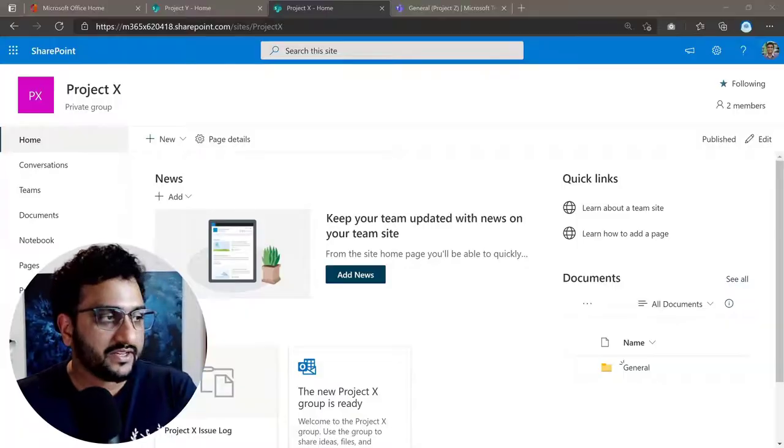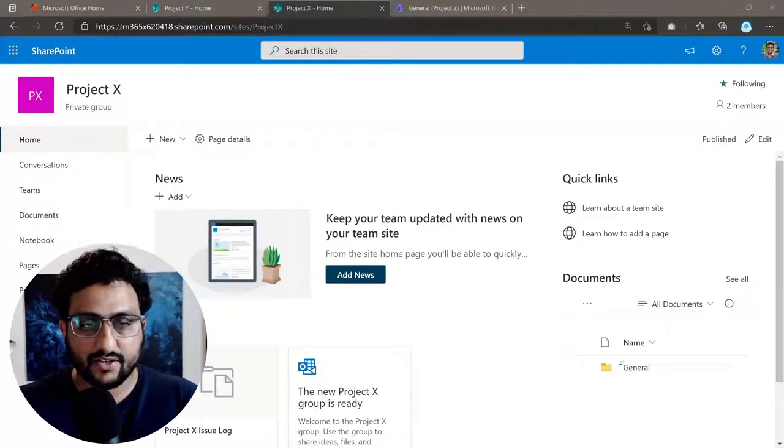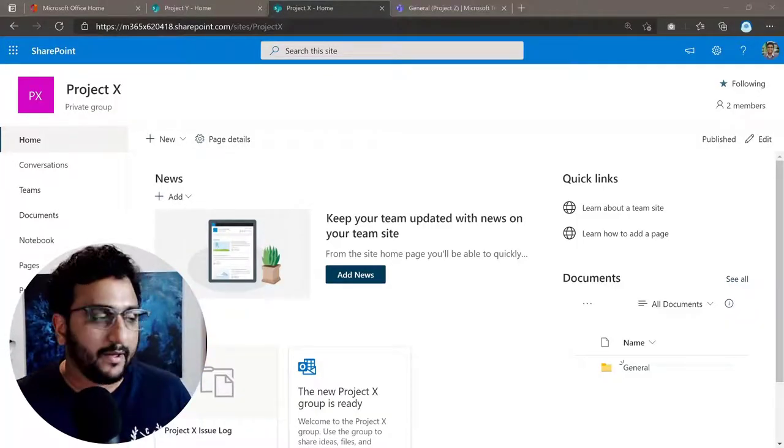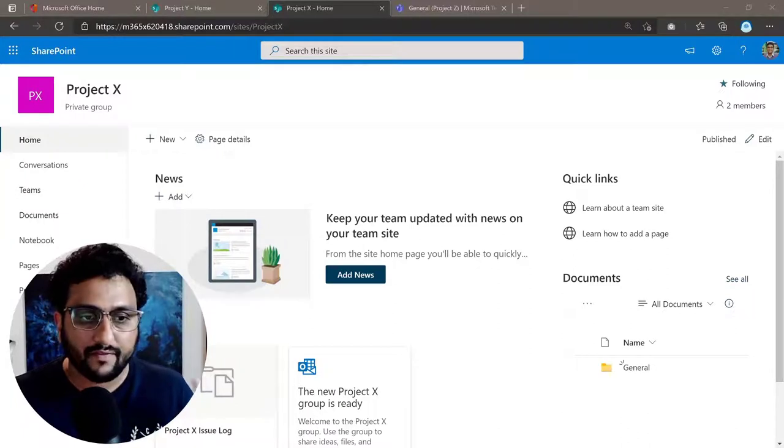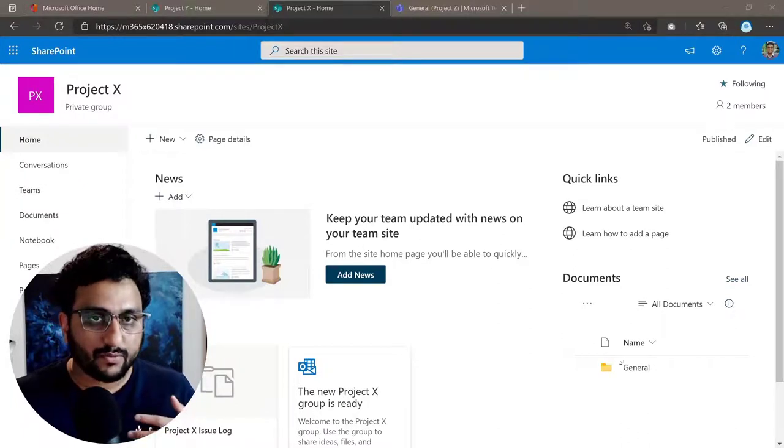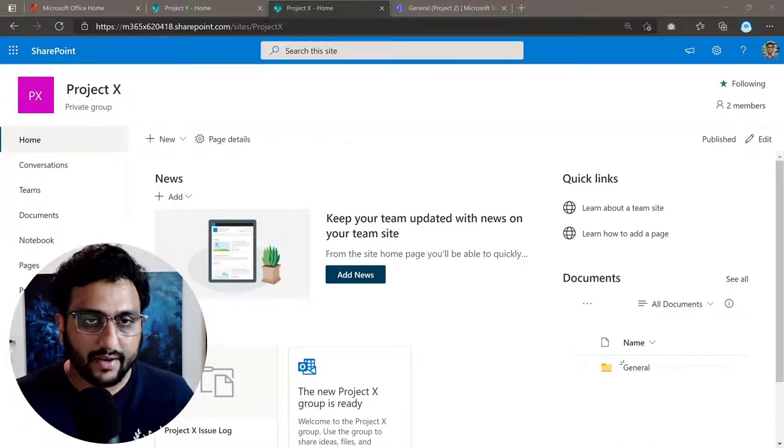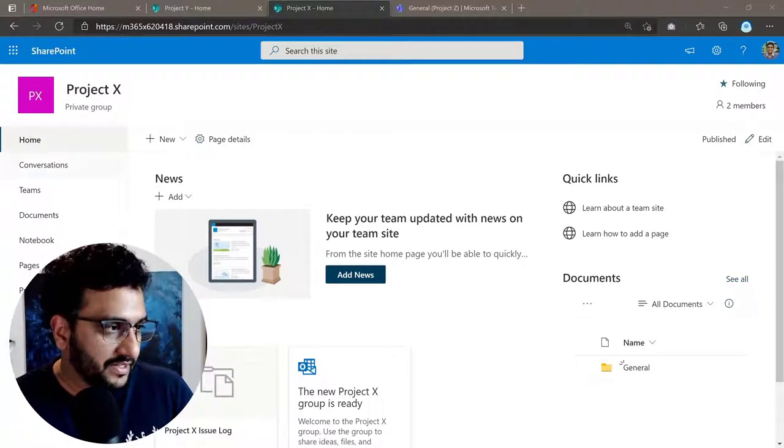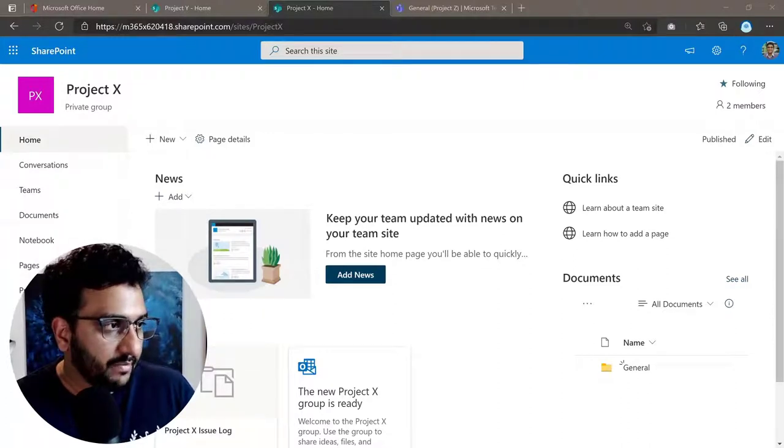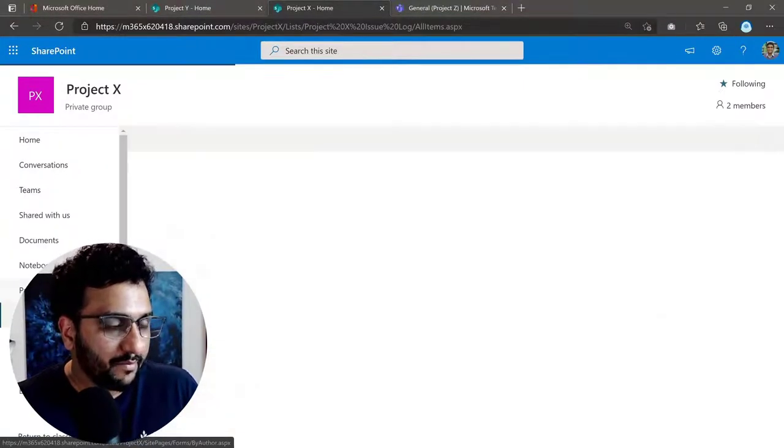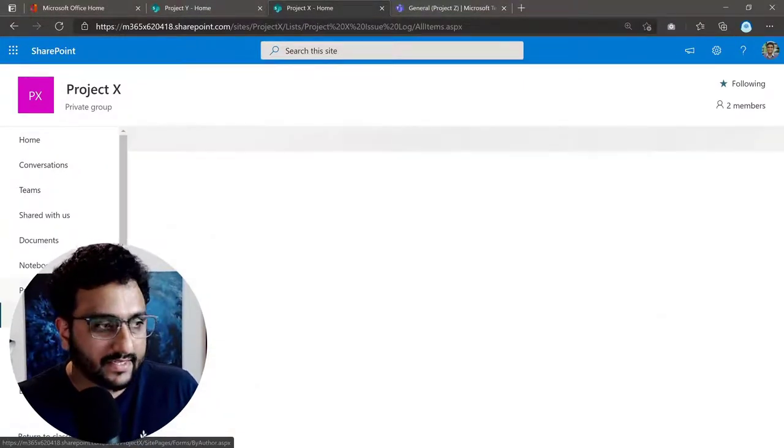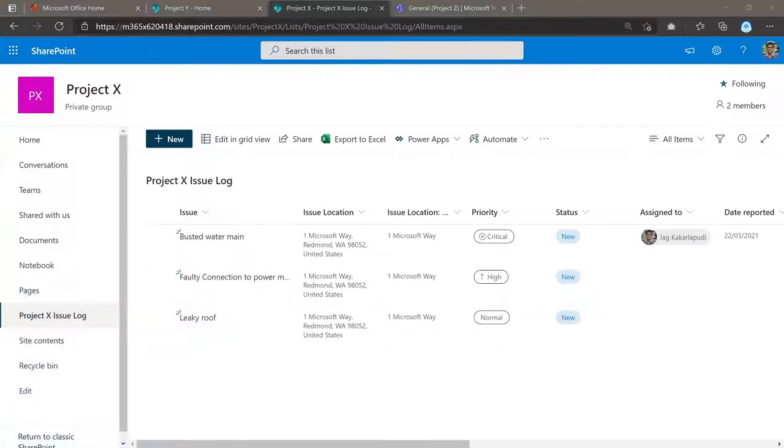Now here you can see I've got a team site called Project X. I'm going to have an example of multiple projects associated and an issue log associated with it as well. So in my project site, I have my Project X issue log here, as you can see.